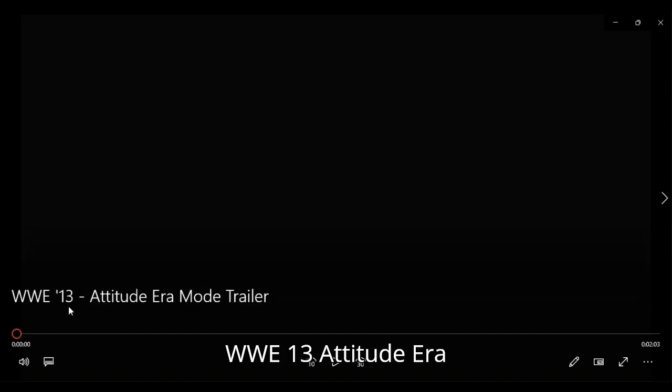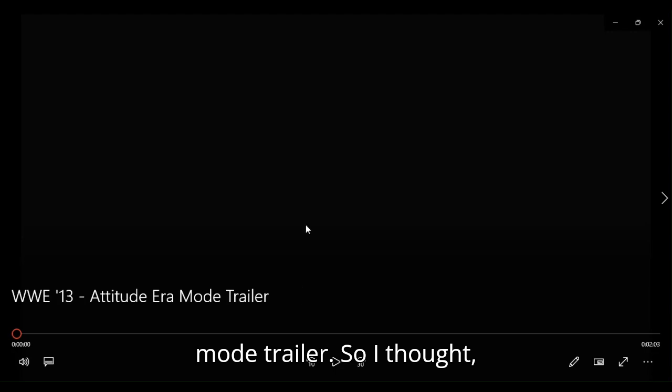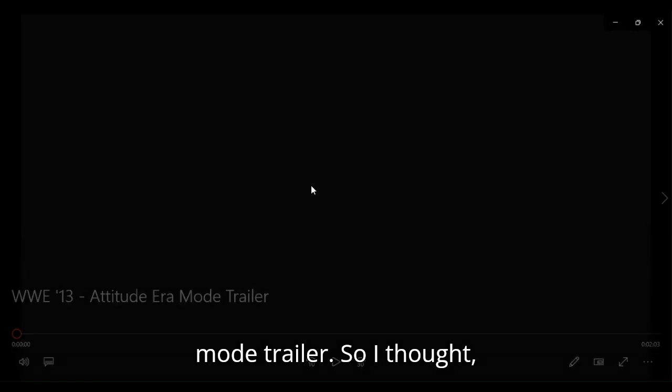It's the WWE 13 Attitude Era Mode trailer. So I thought, you know what? What the heck? What the hell, you know? Let's go check it out and see what it's about.